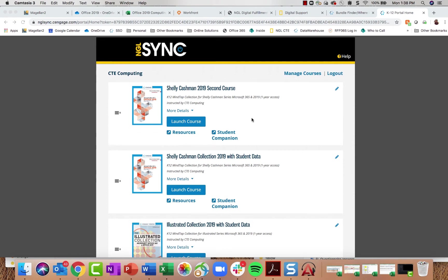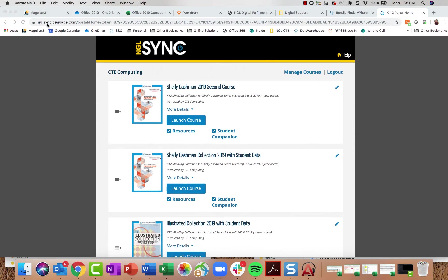What you're seeing on screen is an NGL Sync dashboard for a computing teacher. NGL Sync is the new portal through which you'll access any and all of your MindTap courses from National Geographic Learning Cengage, as well as your instructor resources. To navigate here, go to nglsync.cengage.com and log in with your school username and password. If you have any trouble accessing your NGL Sync account or course, please contact your National Geographic Learning Cengage sales consultant.